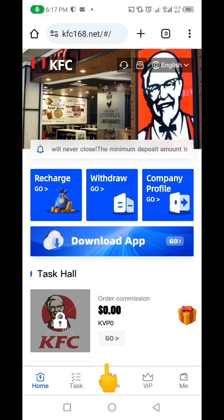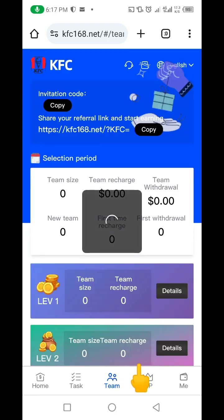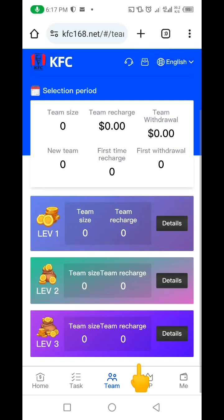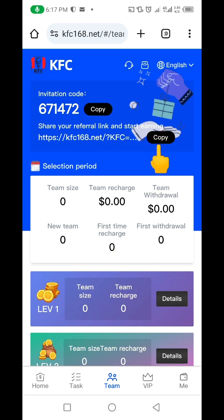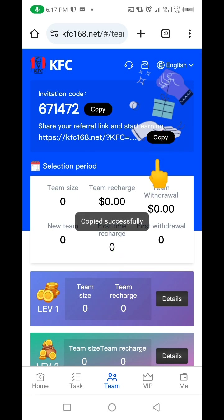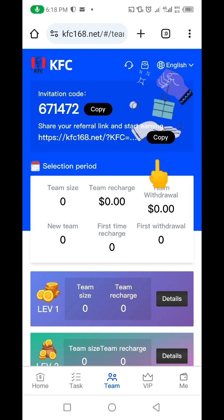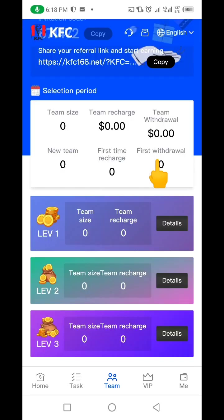You see where it says 'team' down here. When I click on this team section, I'm able to make extra funds by inviting people. All you need to do is come up here, copy your referral link, then go to Facebook, Twitter, Instagram, or anywhere you have friends. Give them your referral link — they click on it, they register, and when they deposit funds and start earning, you're also going to be earning some fraction.